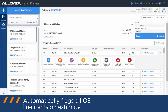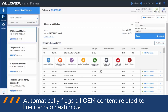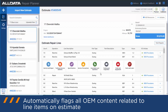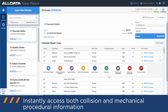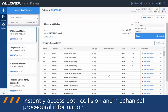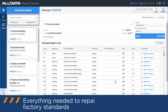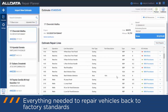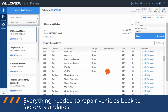It automatically pulls up all of the OEM content related to all of the line items on your estimate — both collision and mechanical procedural information. You can go in there and have a look at whatever information you need.